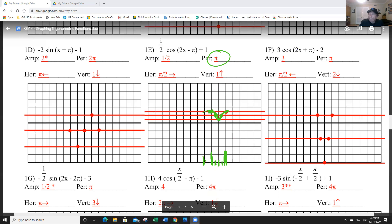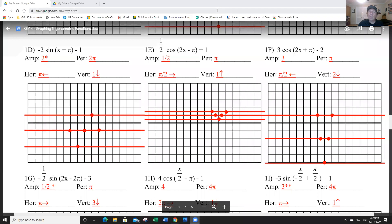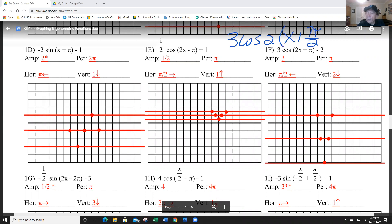Item F. Again, there's a little bit of work to do here. I'm going to factor and rewrite this as 3cos(2(x + π/2)) − 2. Checking: 2 times x is 2x, and 2 times π/2 is π — correct. The vertical shift (midline) is −2. The amplitude is 3, so 3 up and 3 down. Maximum is 1, midline is −2, minimum is −5.